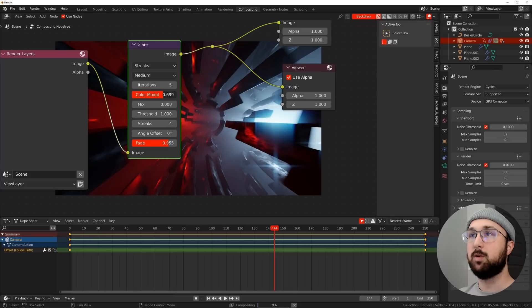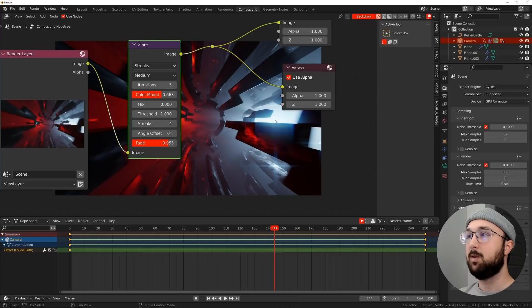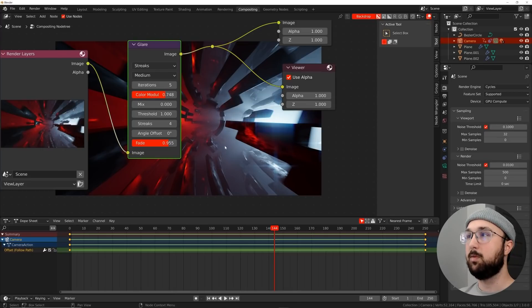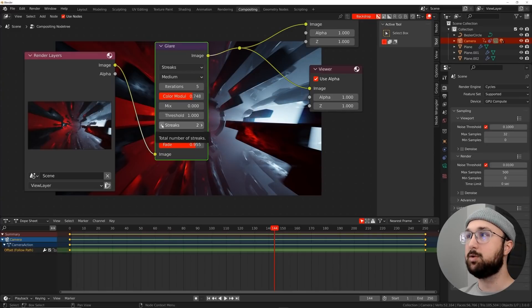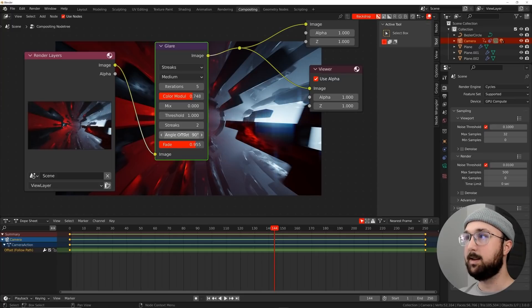So notice that right there. What I'm going to do is I'm going to bring my iterations up to five, my fade a lot bigger. So now you can see that happening here, bring your color modulation up, and that's going to give you this kind of weird RGB look. So I'm going to bring that modulation more, and then I'm going to go ahead and give myself only two streaks and put my angle at 90.